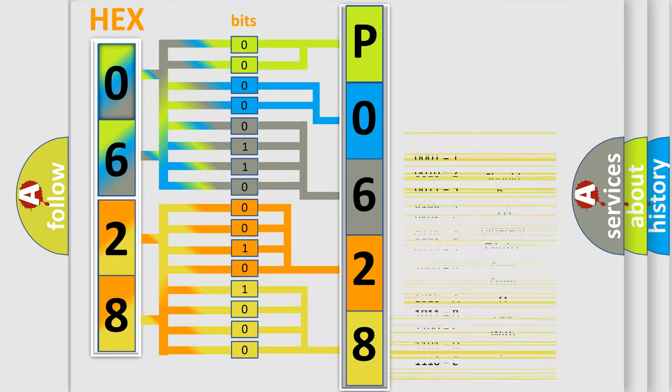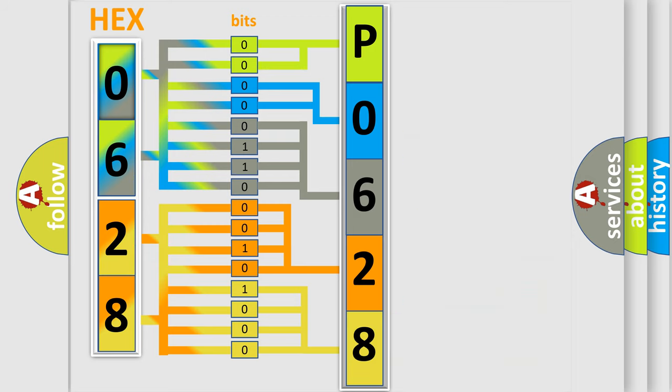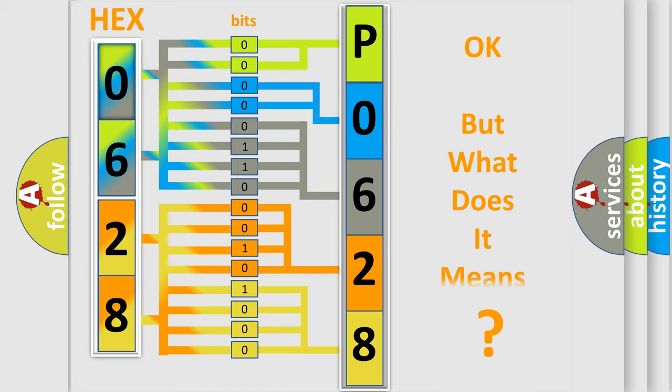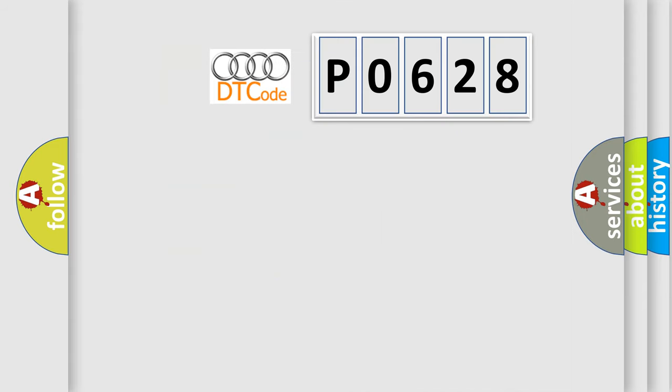We now know in what way the diagnostic tool translates the received information into a more comprehensible format. The number itself does not make sense to us if we cannot assign information about what it actually expresses. So, what does the diagnostic trouble code P0628 interpret specifically for Audi car manufacturers?